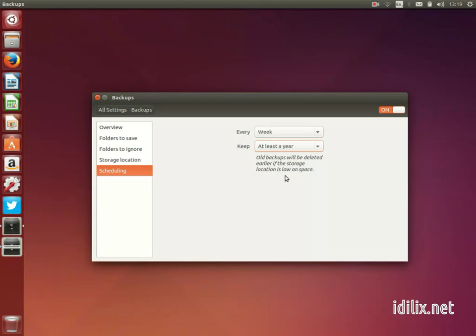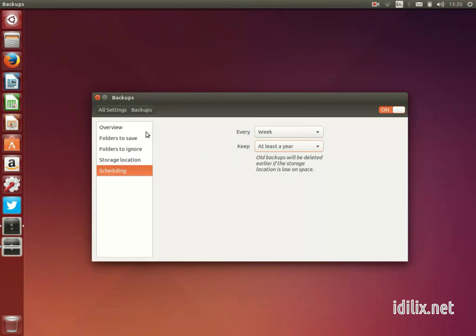To recover information from your backup, just launch the software and this time click on Restore on the Overview tab.